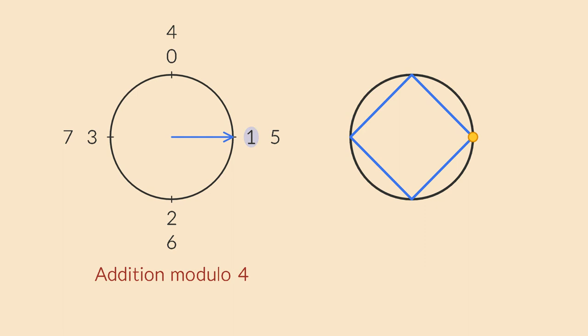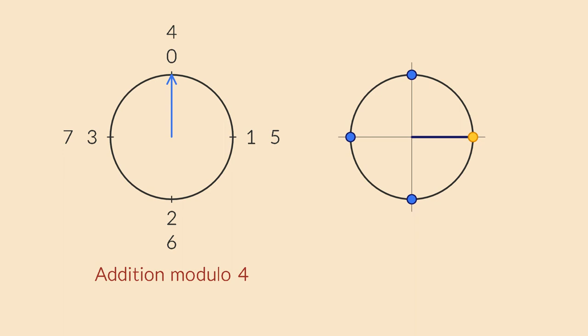Here is another familiar group that is isomorphic to addition modulo 4. It's the group of the complex fourth roots of unity. When you multiply two of them, you add their angles. So, once again, we have a group of four elements that behaves exactly the same as the other two.